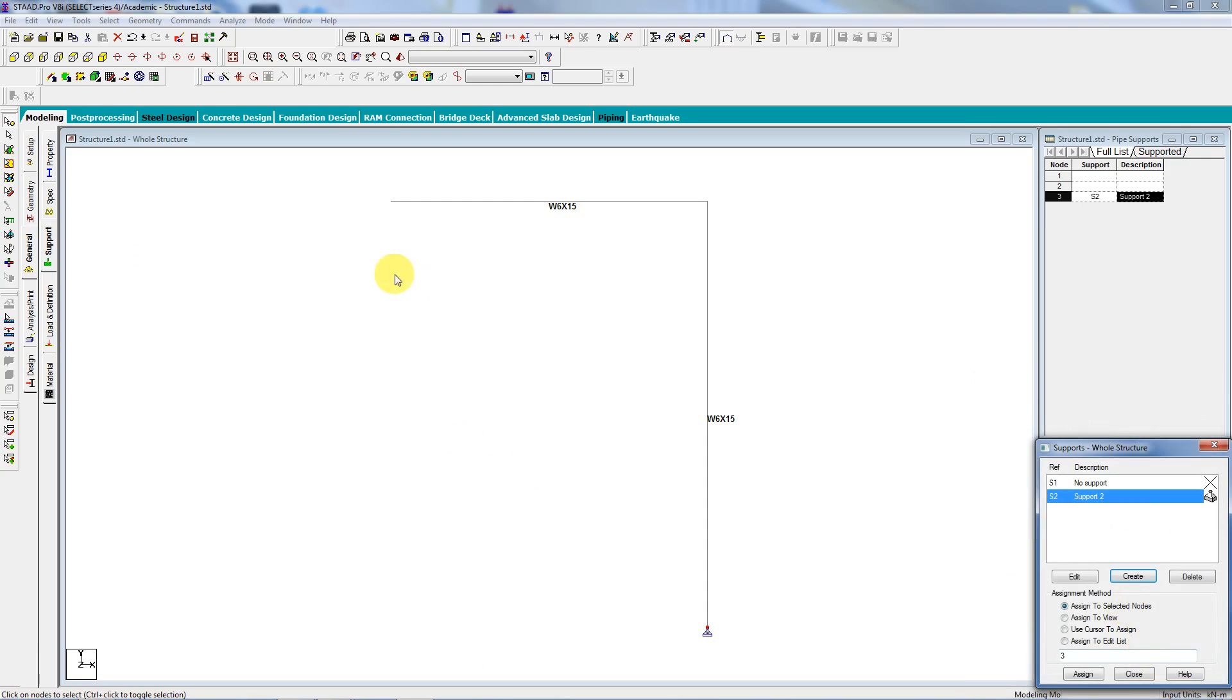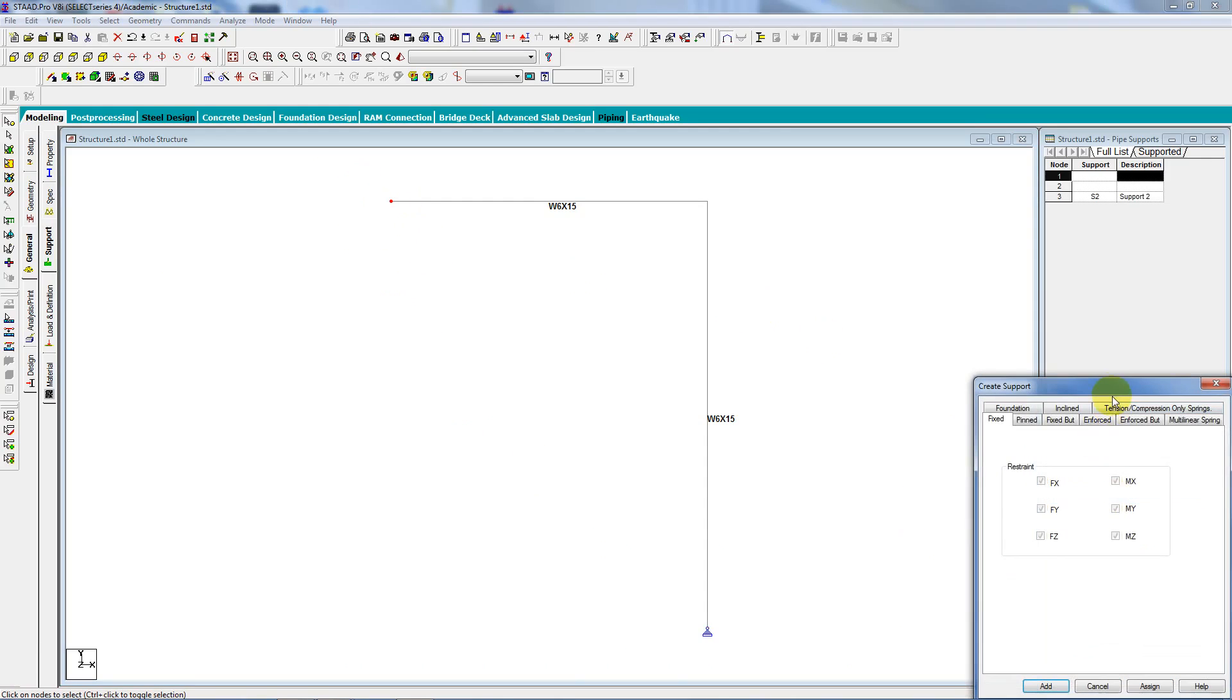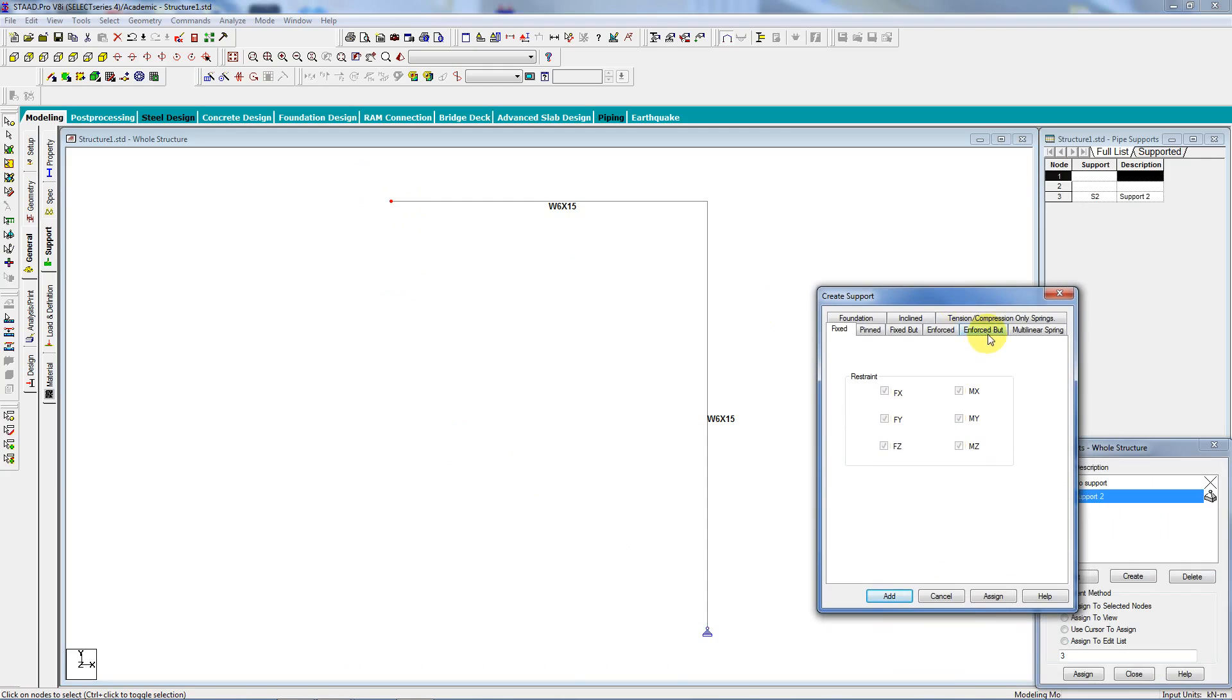And then I'm going to go over here, create, enforce. The only thing I want it to do is the X, so I'll say everything else is free to do whatever it wants. Assign.